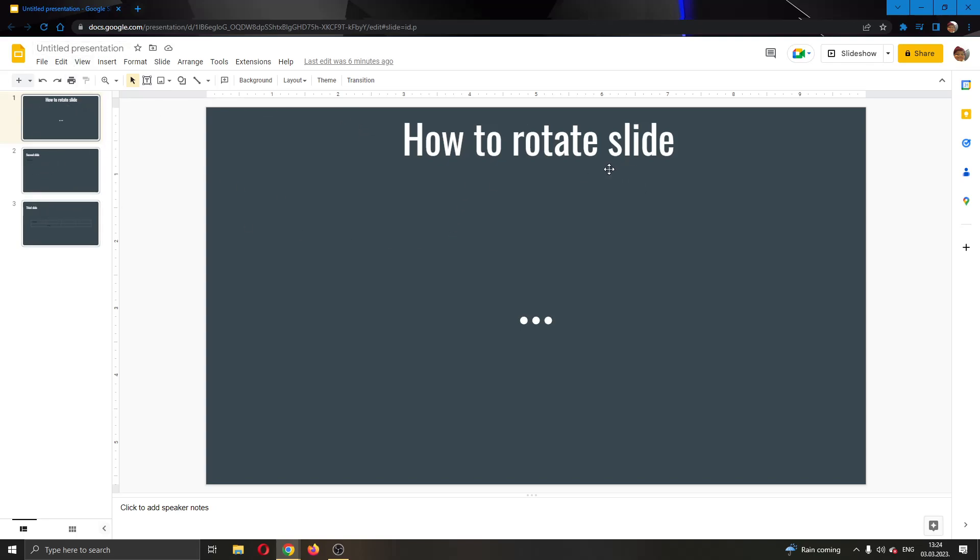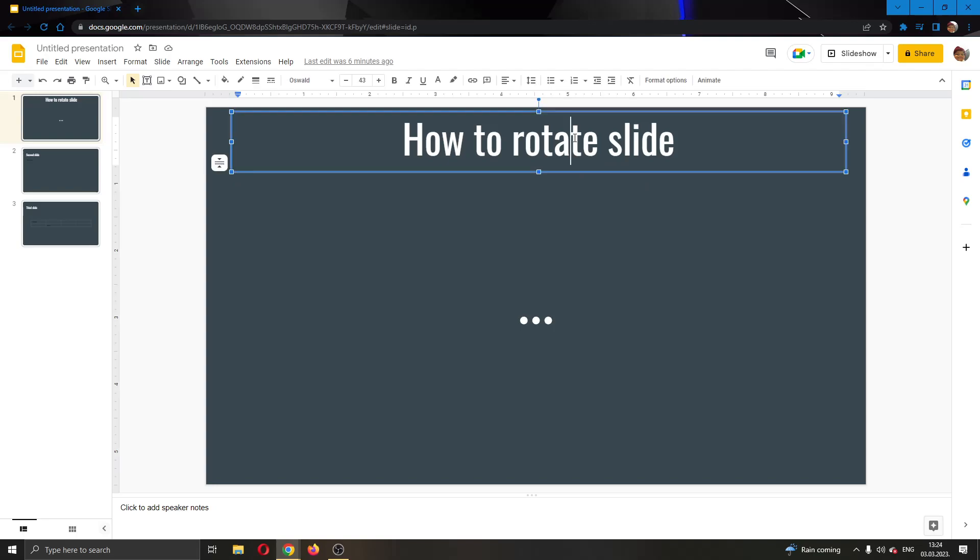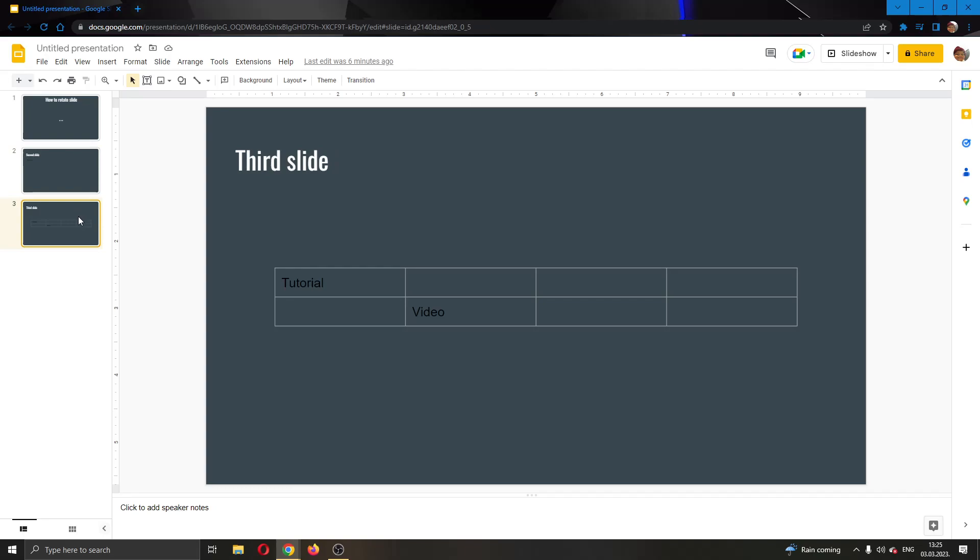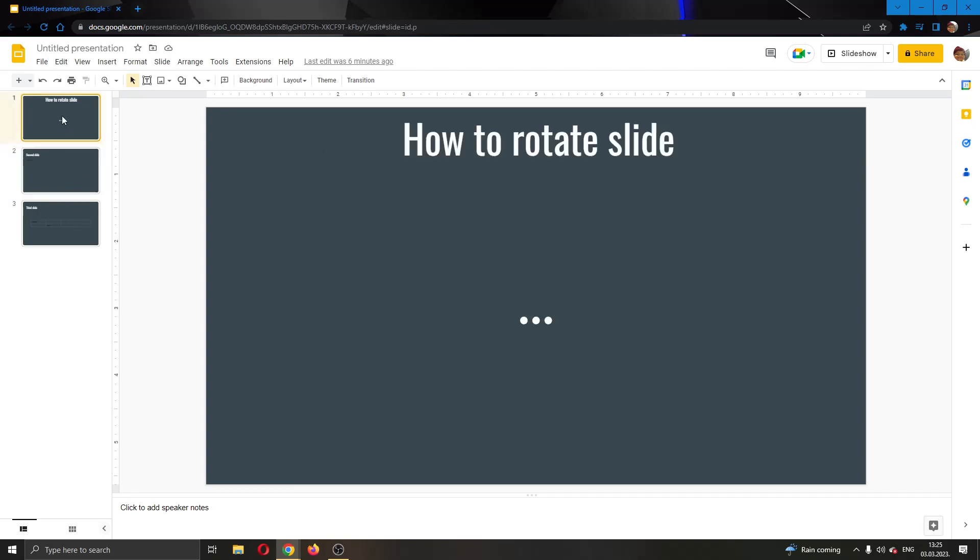If you look at my first slide, you can see it's a normal horizontal slide. This is how every slide you make will look. What if I want to make this slide vertical and upright? It's very easy and I'll show you how. You only need a couple of steps.